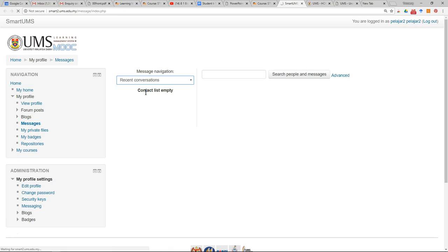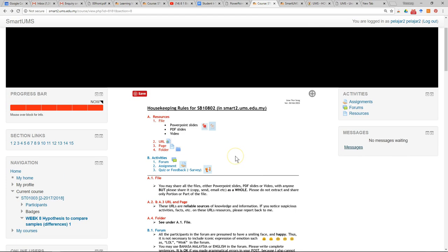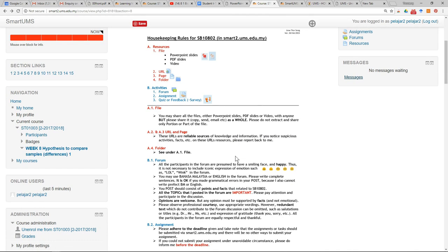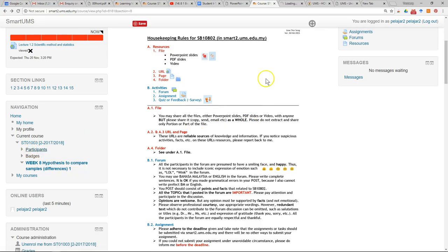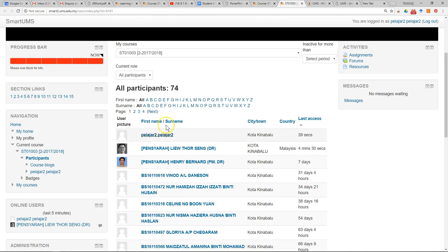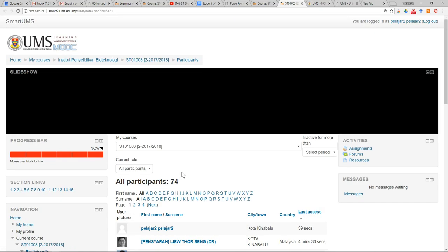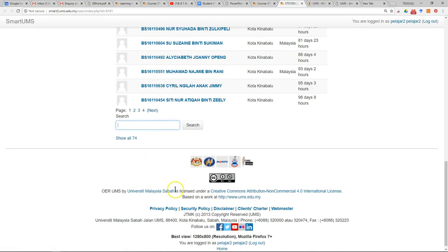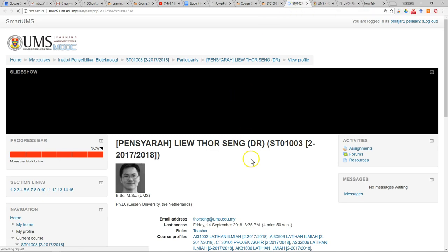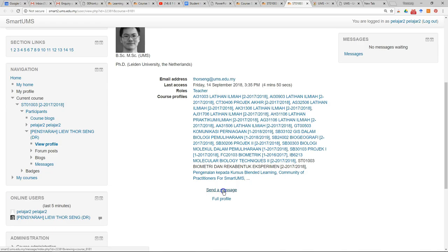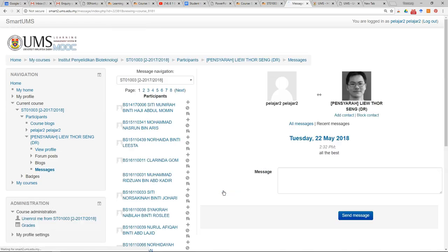To send a message, go to the course page. In the navigation block, click 'Participants', and it will show you the list of lecturers and classmates. You can search by name. To send a message to a lecturer, click on their name, then scroll down and click 'Send a Message'. Type your message and click 'Send'.